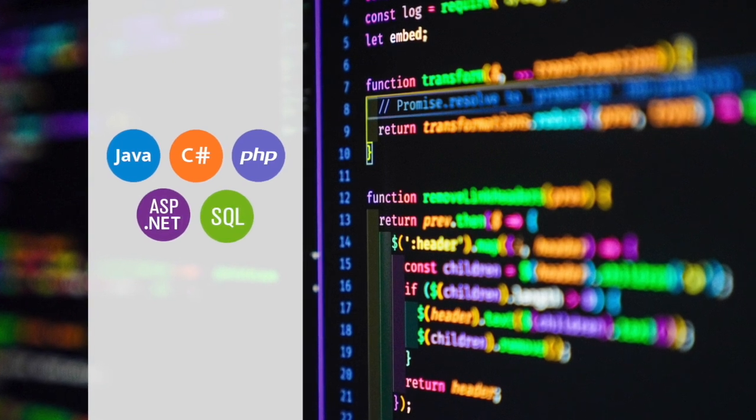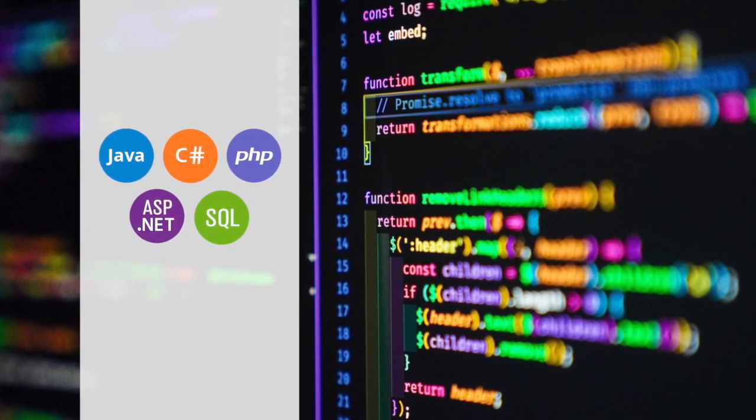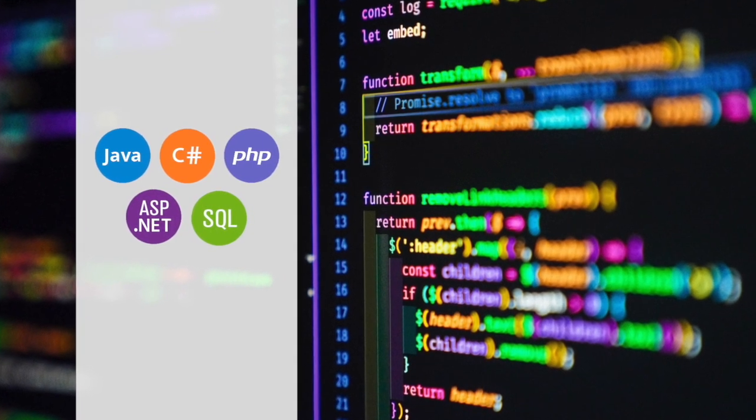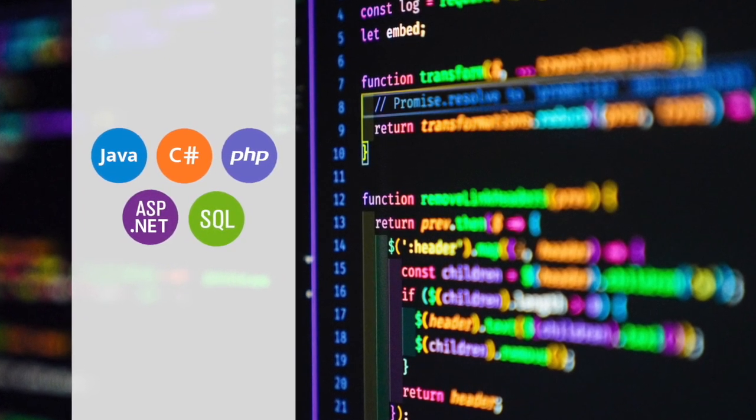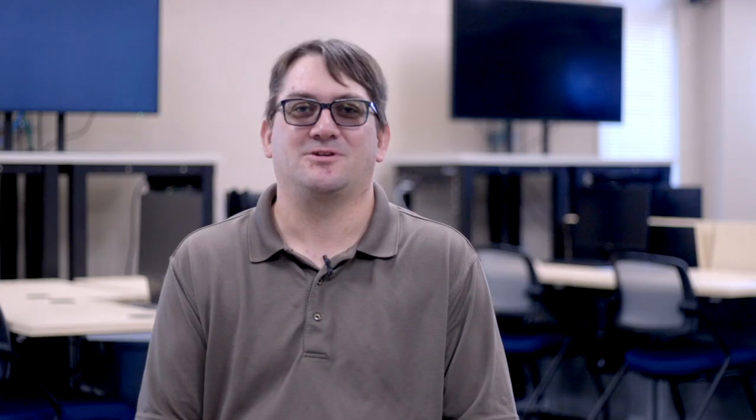Those languages include Java, C-sharp, PHP, and ASP.NET core. We also focus on SQL — structured query language — so that students are able to retrieve information and work with databases.